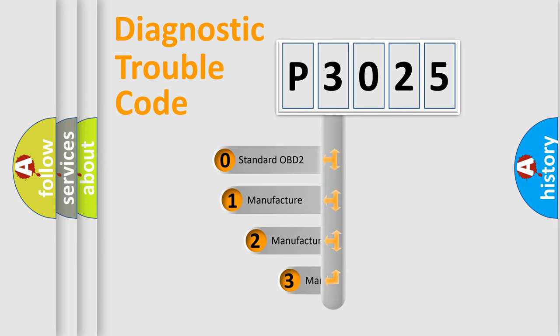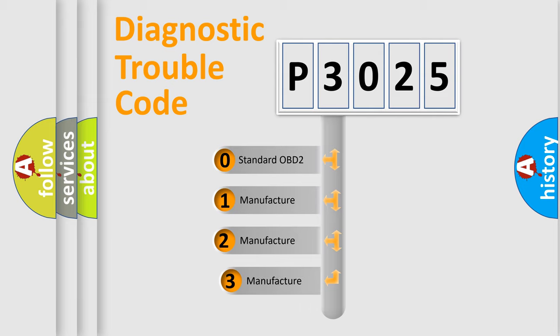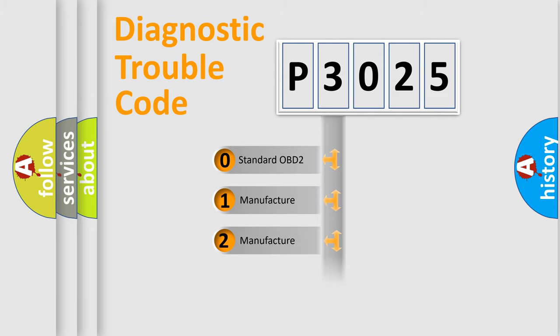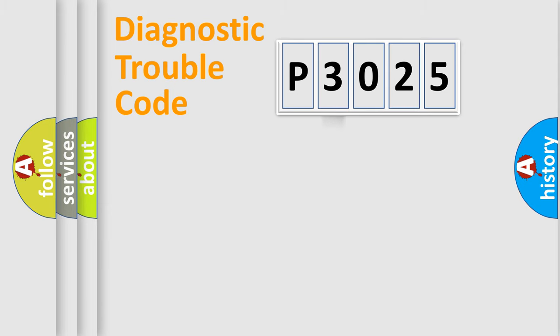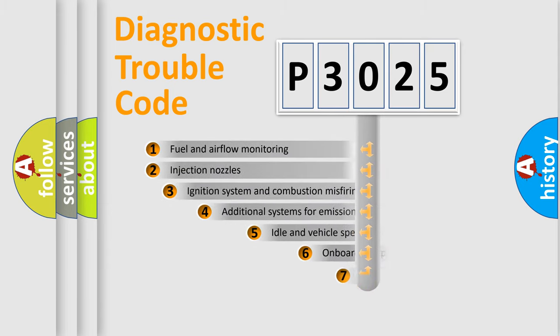If the second character is expressed as zero, it is a standardized error. In the case of numbers 1, 2, 3 it is a manufacturer-specific expression of the car error.